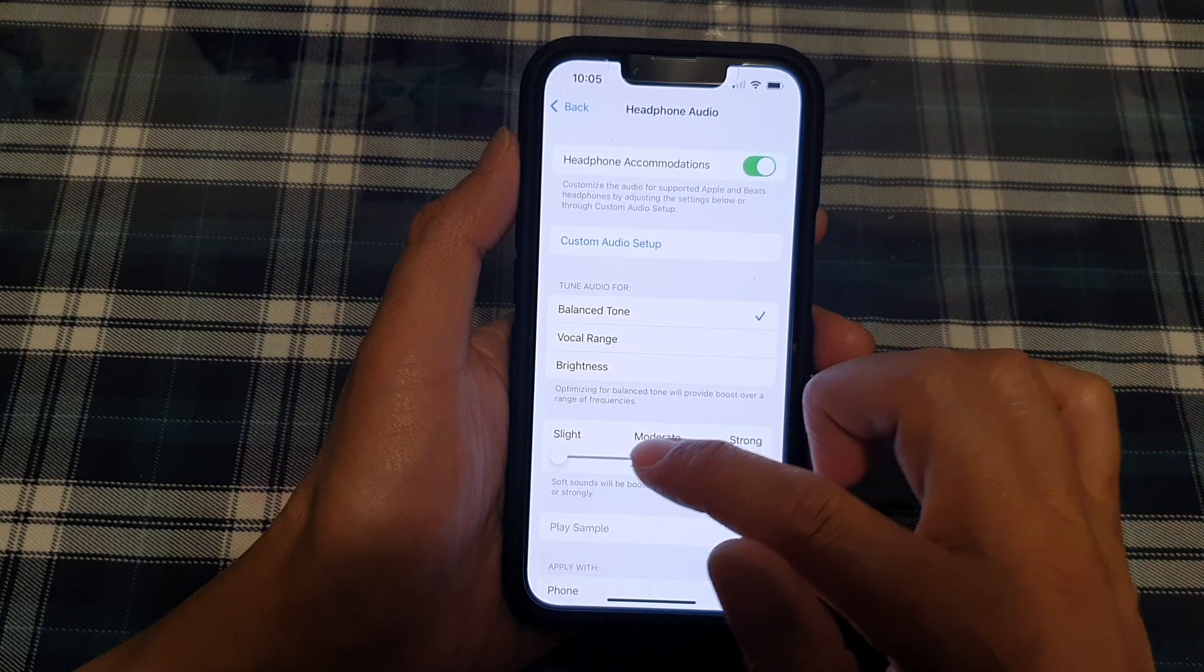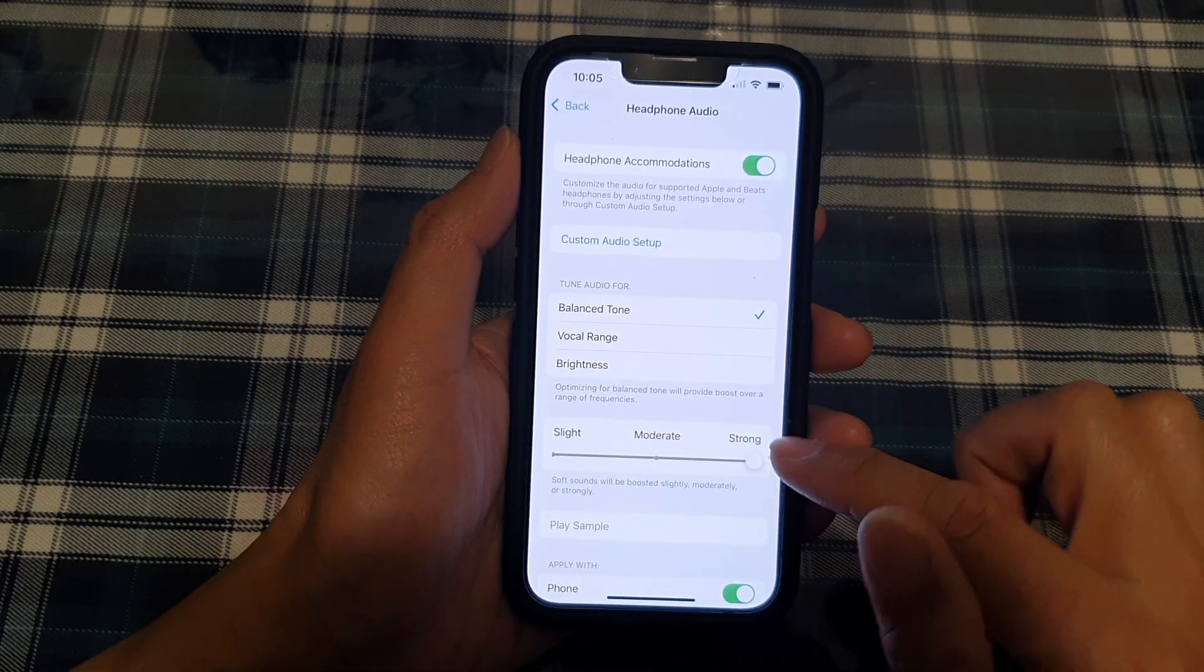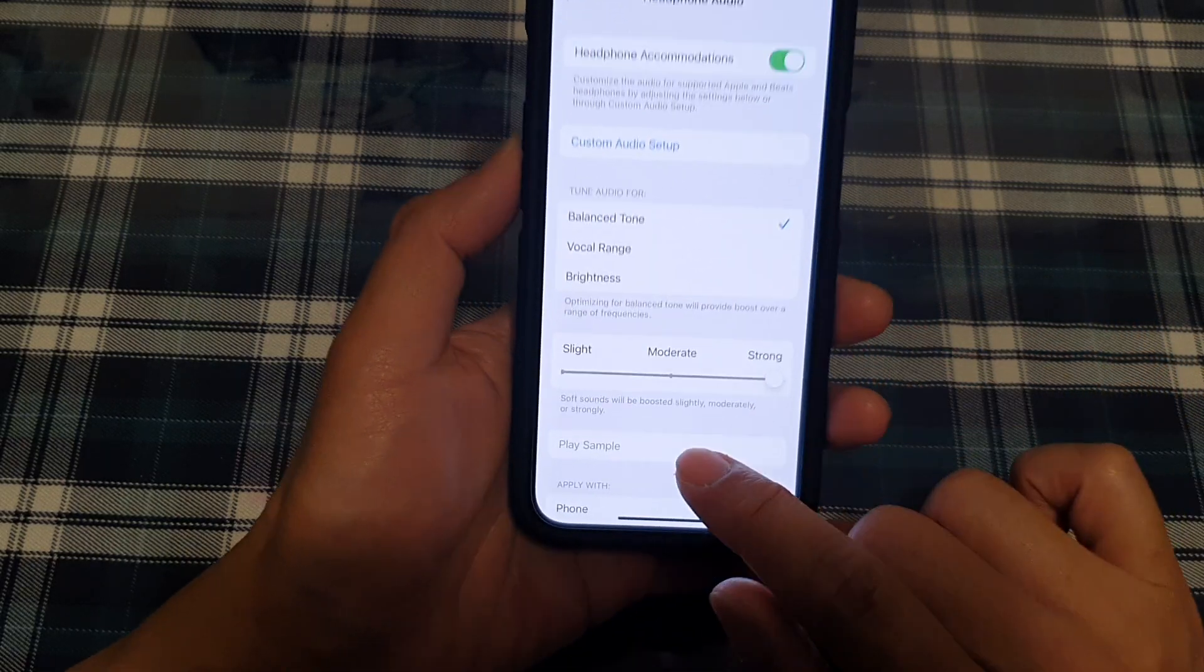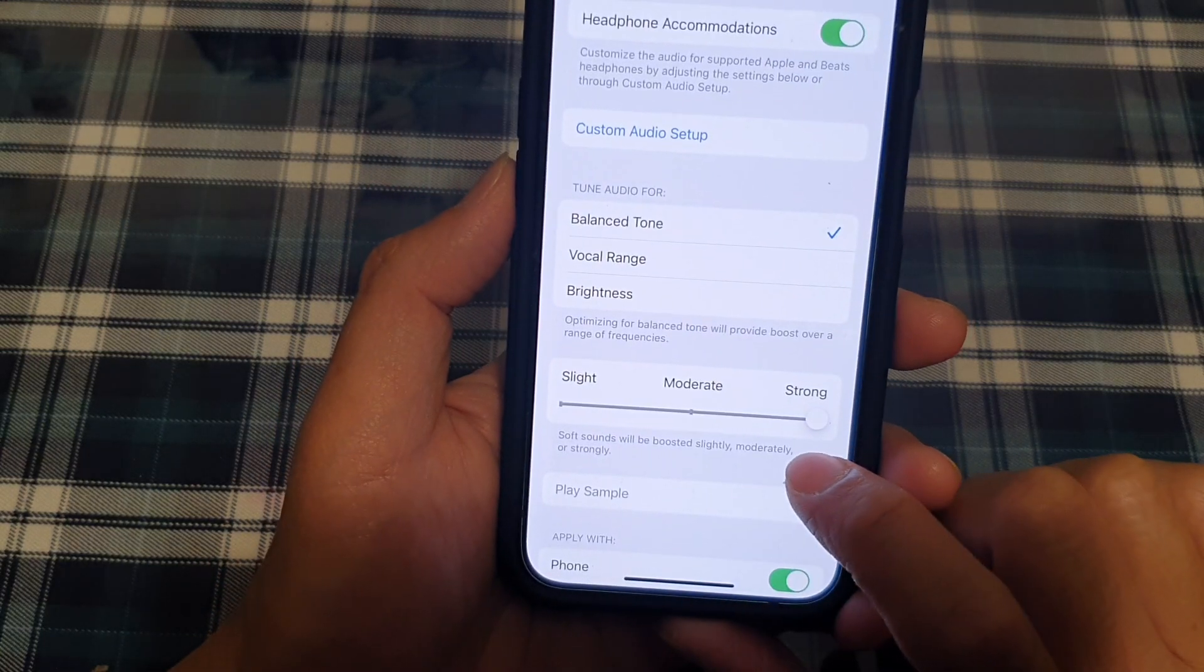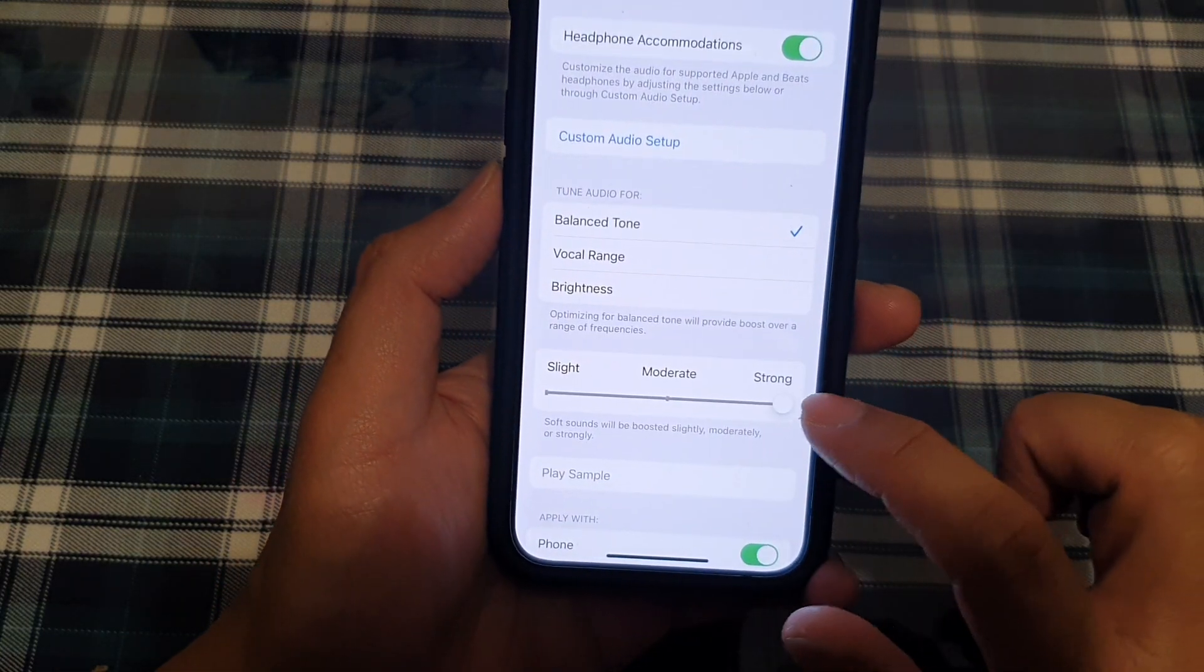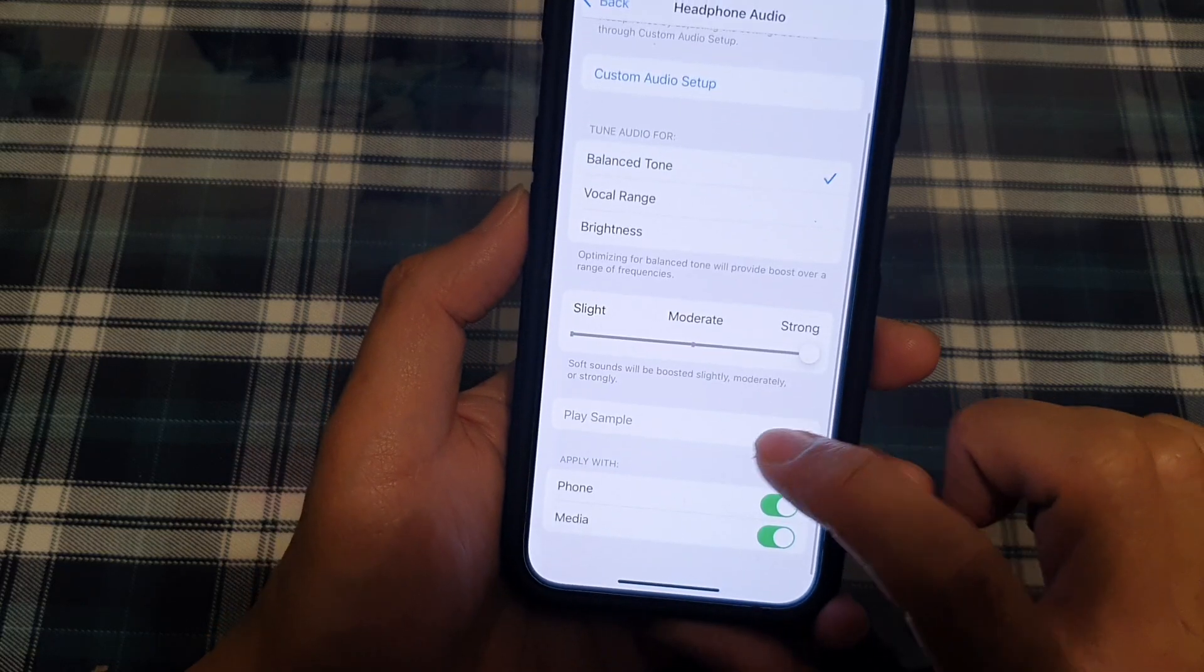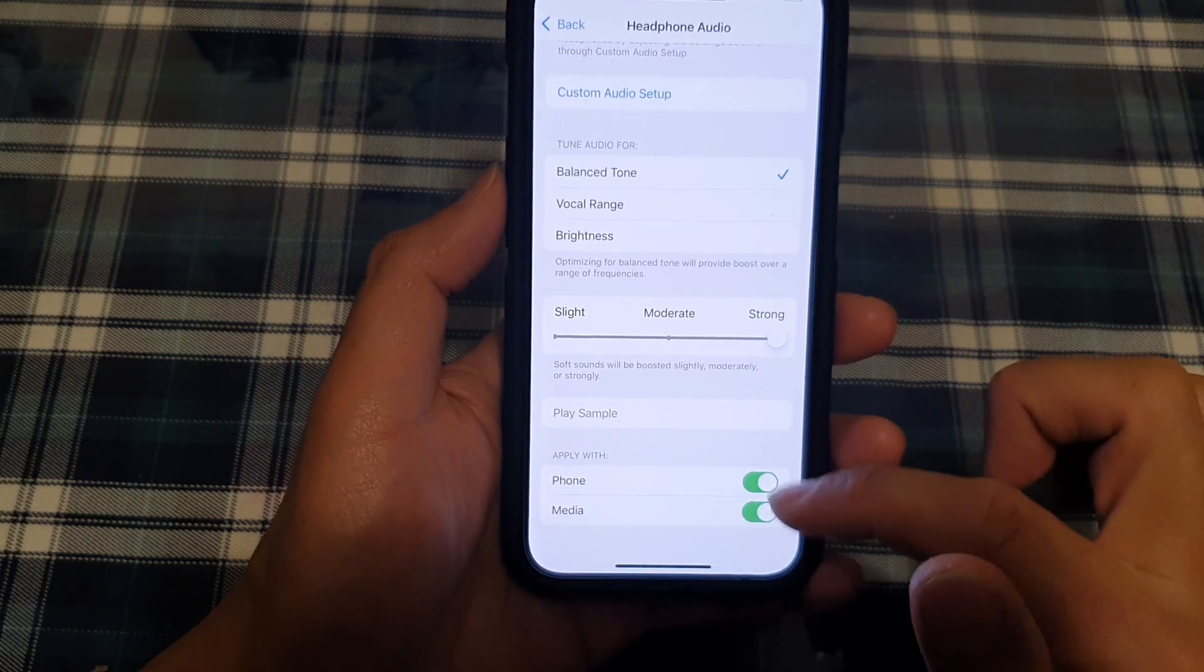you can increase it to Strong. So soft sounds will be boosted slightly, moderately, or strongly. So you want to set it to Strong. And Apply with Phone and Media, you want to turn them on.